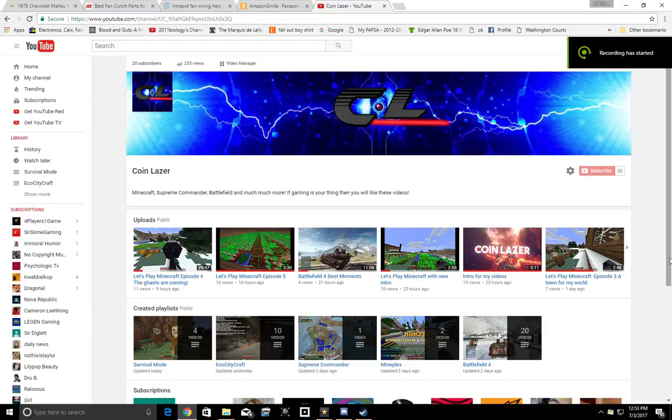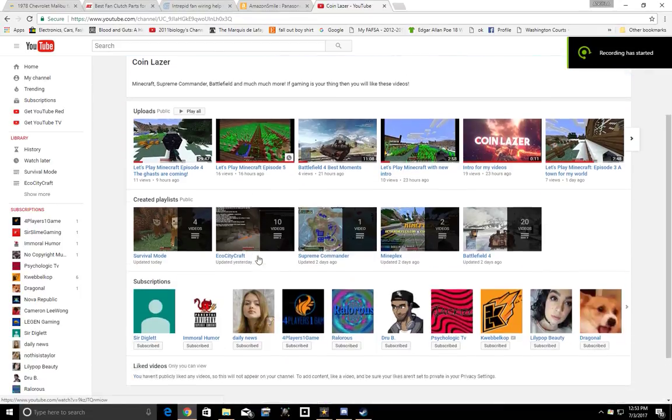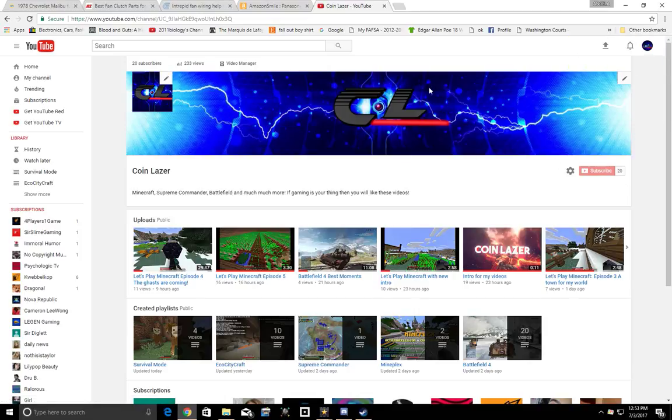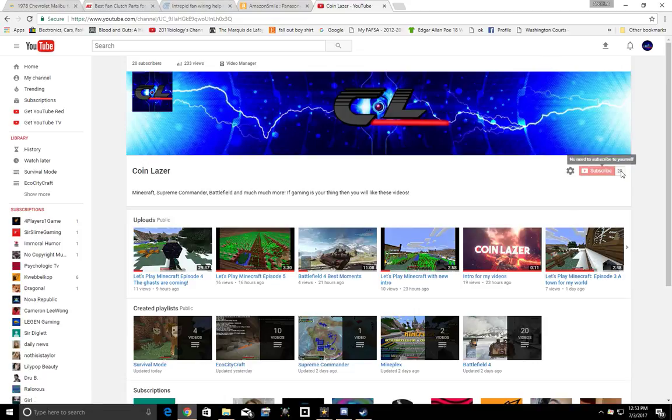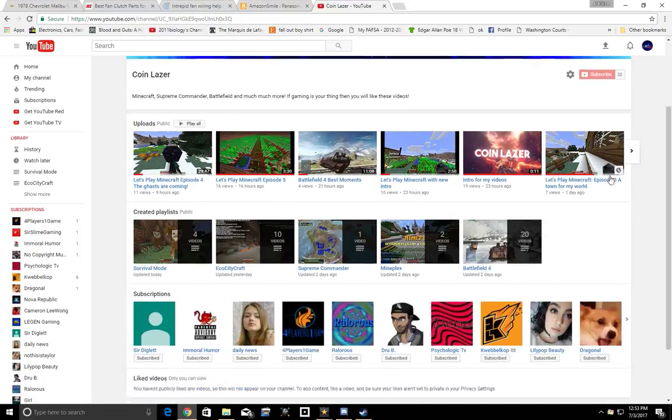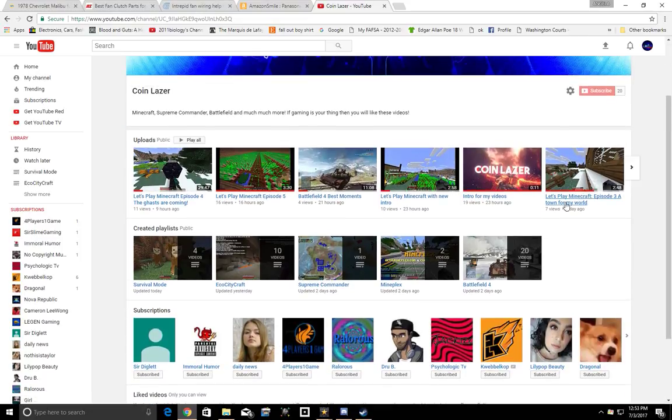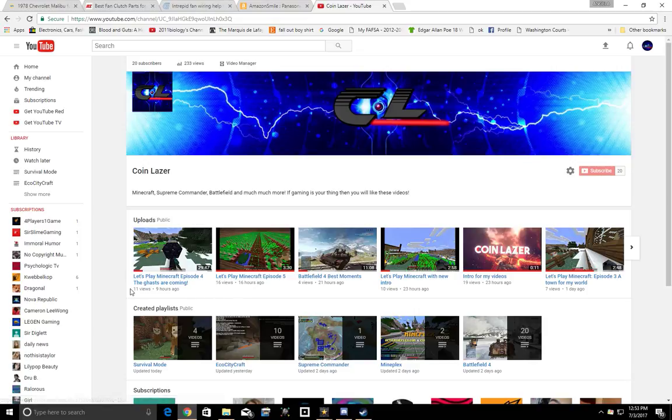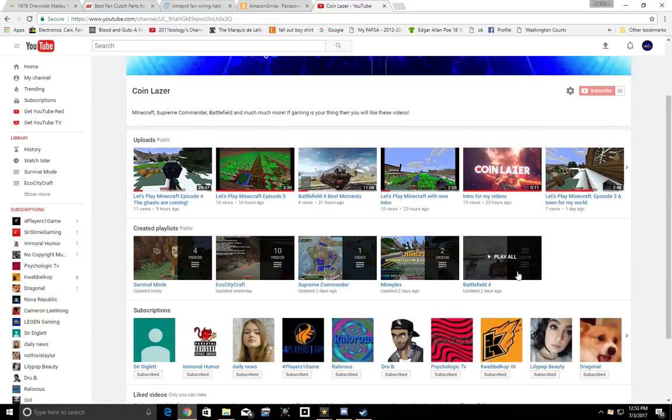Hey what's up guys, it's Coin Laser here and welcome to an update video. This won't be very long, maybe a minute or minute and a half, but I would like to thank everybody for getting me up to 20 subscribers. It's not a whole lot but you know we're getting there and this is what the new channel looks like.